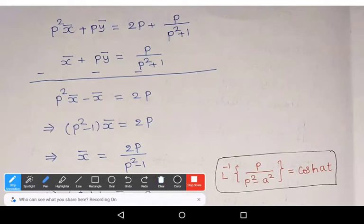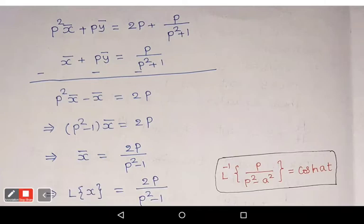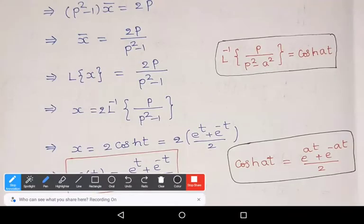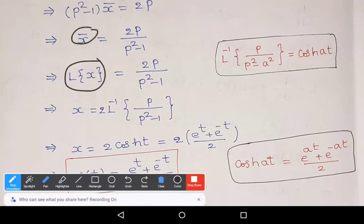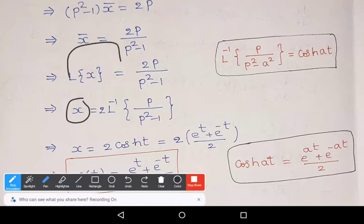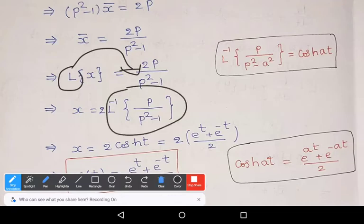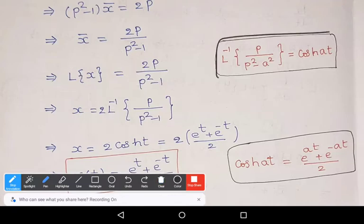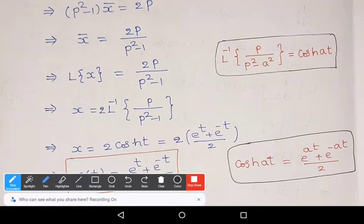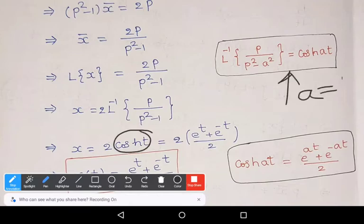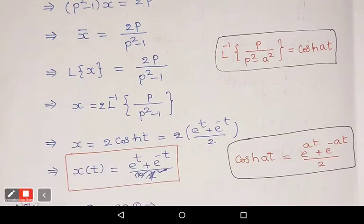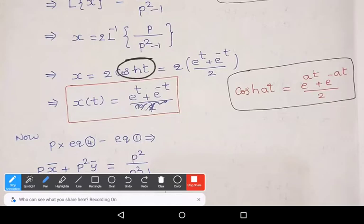Therefore x̄ = 2P/(p² − 1). Since x̄ = L{x}, we shift L to the right side and apply the inverse Laplace: x = 2·L⁻¹{P/(p² − 1)}. Using the formula L⁻¹{P/(p² − a²)} = cosh(at), with a = 1, we get x = 2·cosh(t).